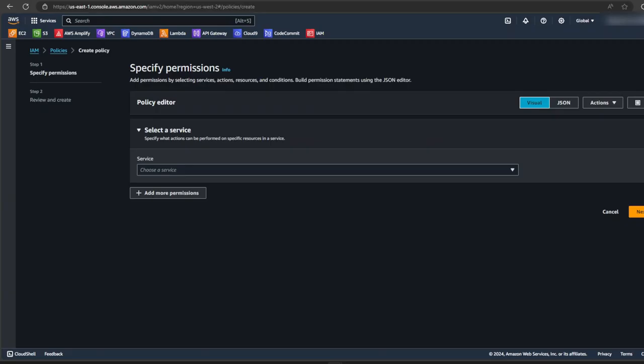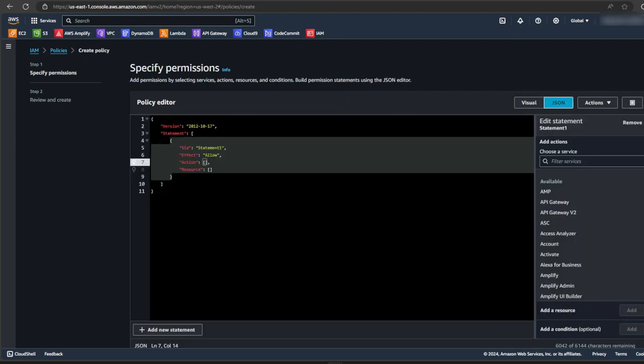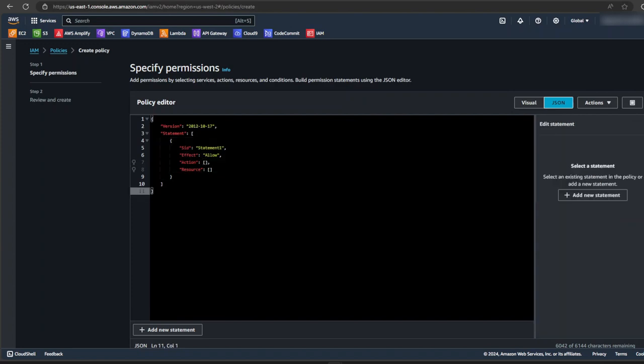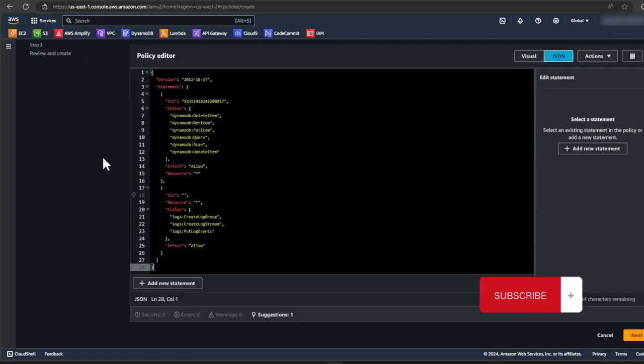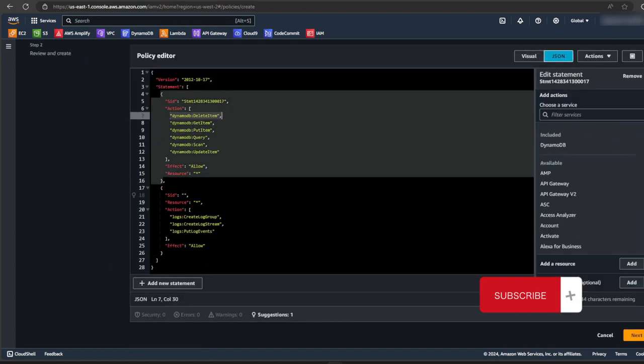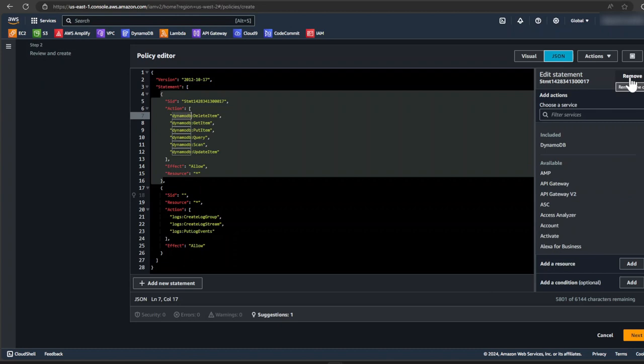In the specified permissions page, just click on JSON. Now we can add our policy as a JSON object. You can find all the code in the description. I'm just going to paste the code from the link. So now our policies would have least privileges. These are just policies that allows AWS to know which resources the application would be able to access.